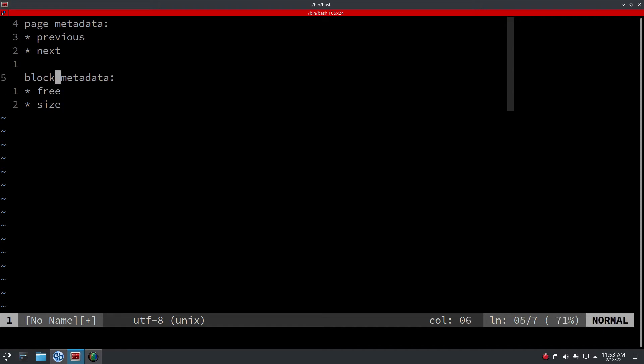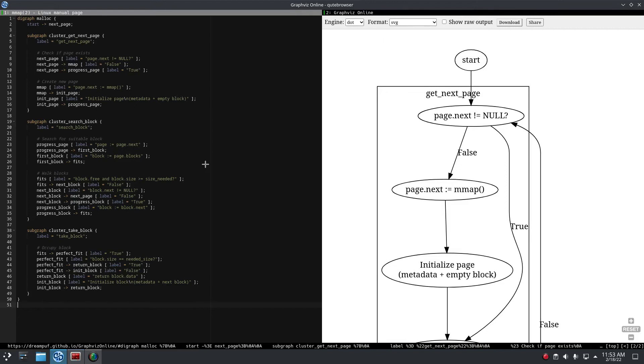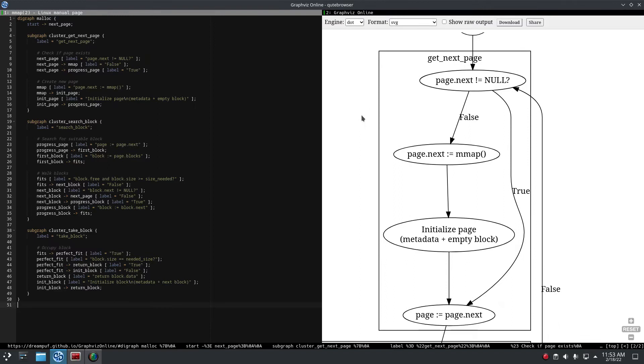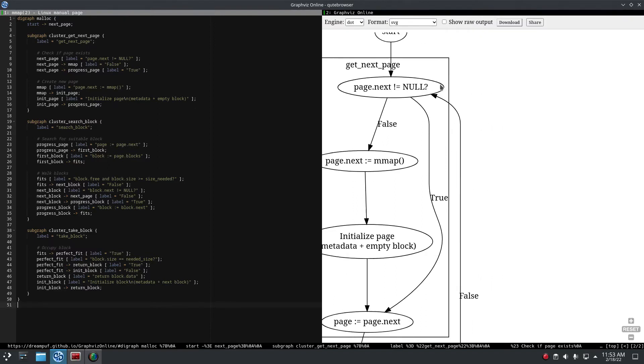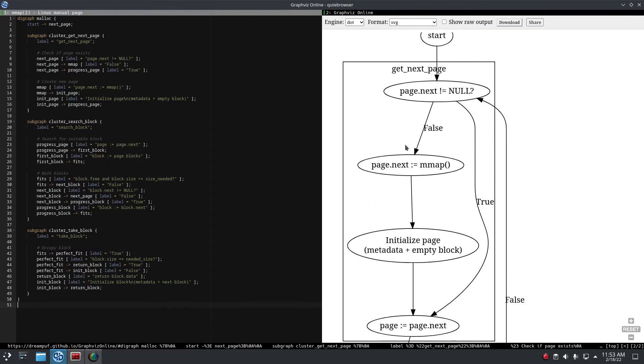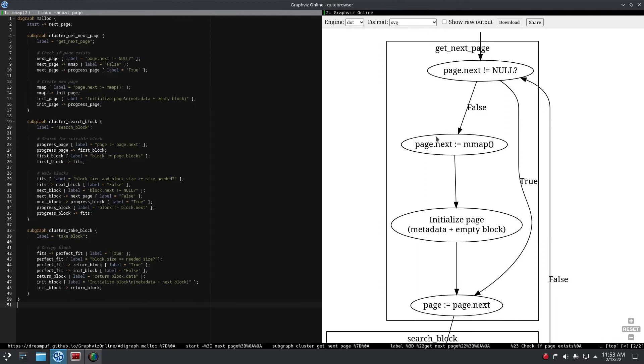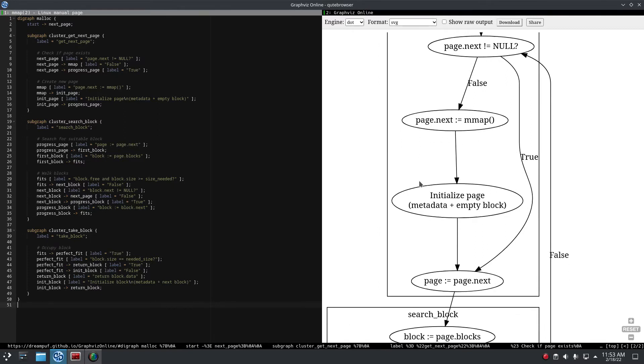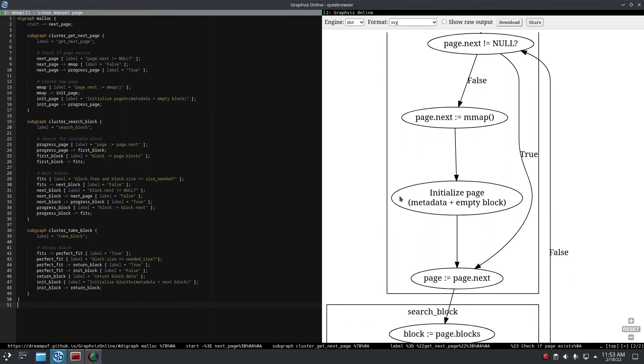So yeah, things like this are in the block metadata. If you malloc, it first goes to the next page. If there is no page, which is this case, then we use mmap and we initialize the page.